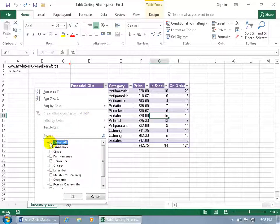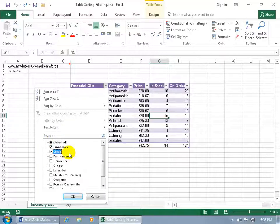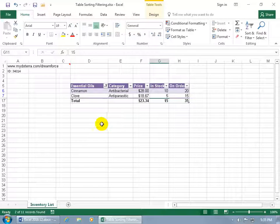Let's go ahead and uncheck all of them by default and say we just want to see cinnamon and clove. Mmm, Christmas smells. Go ahead and click OK and it just displays the two.